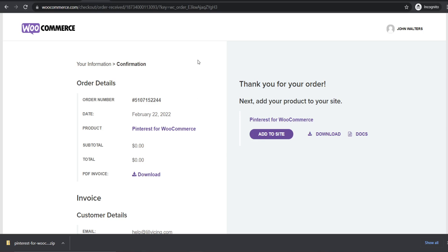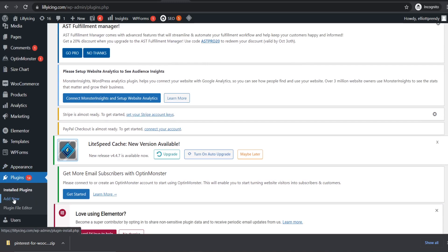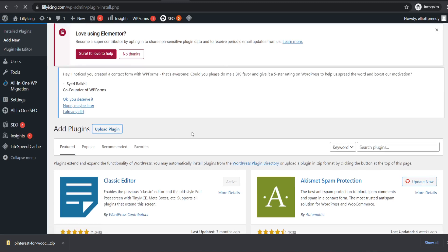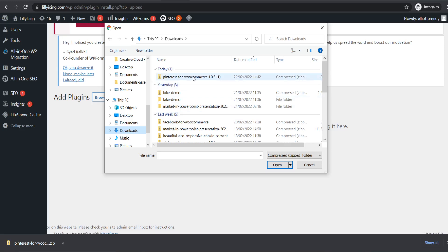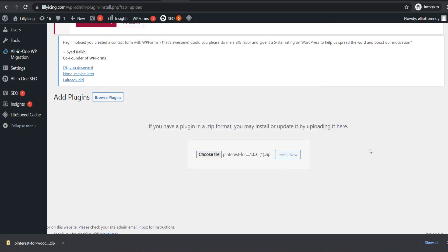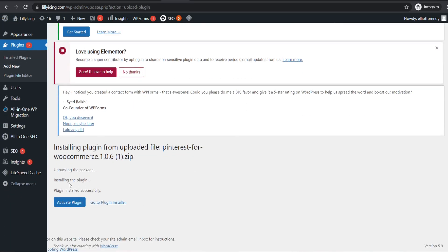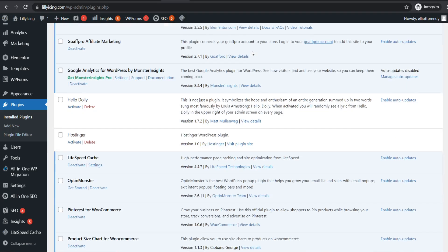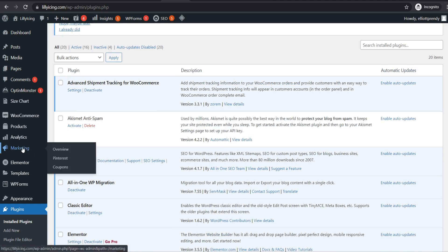Once the plugin has finished downloading, head to your WordPress dashboard. Go to plugins and click add new, then scroll down and click upload plugin. Choose the Pinterest for WooCommerce plugin that you just downloaded, hit open, and click install now. Once the plugin finishes installing, scroll down and you can see it was installed successfully. Click activate plugin, and once it's activated you should see the plugin Pinterest for WooCommerce.